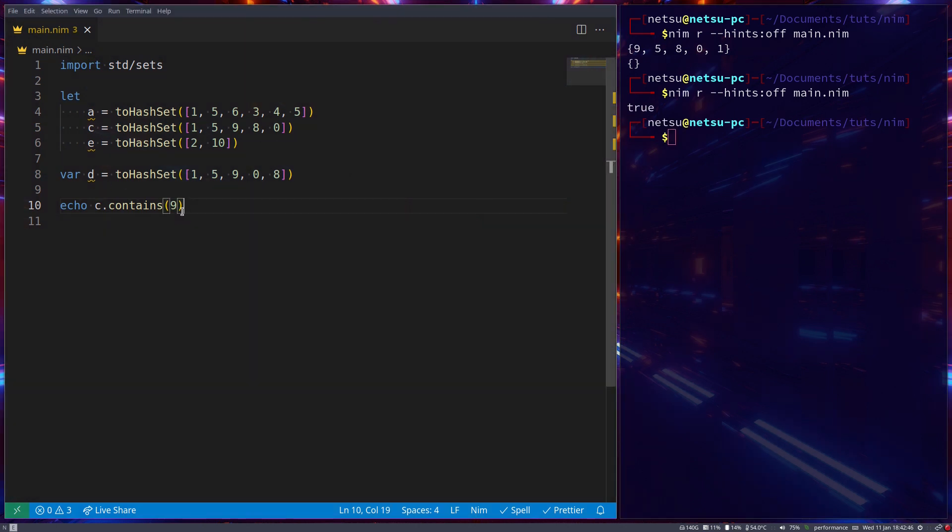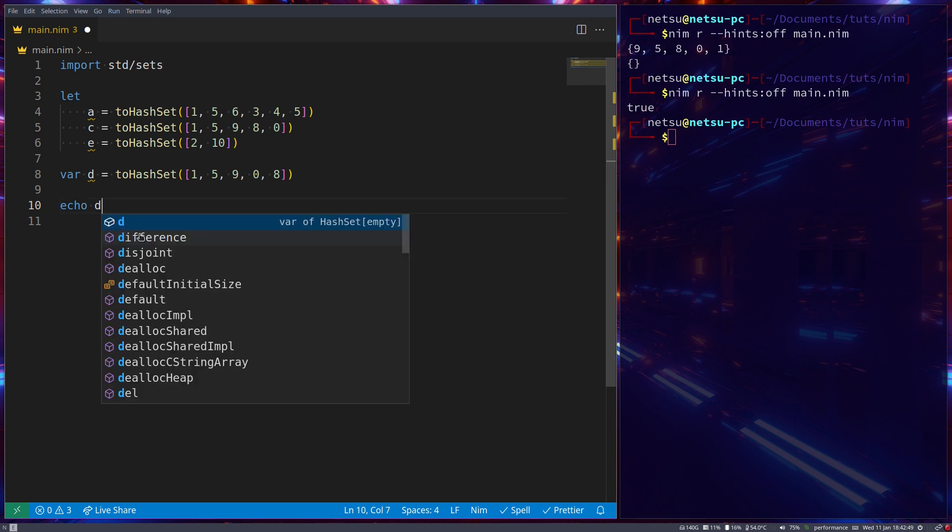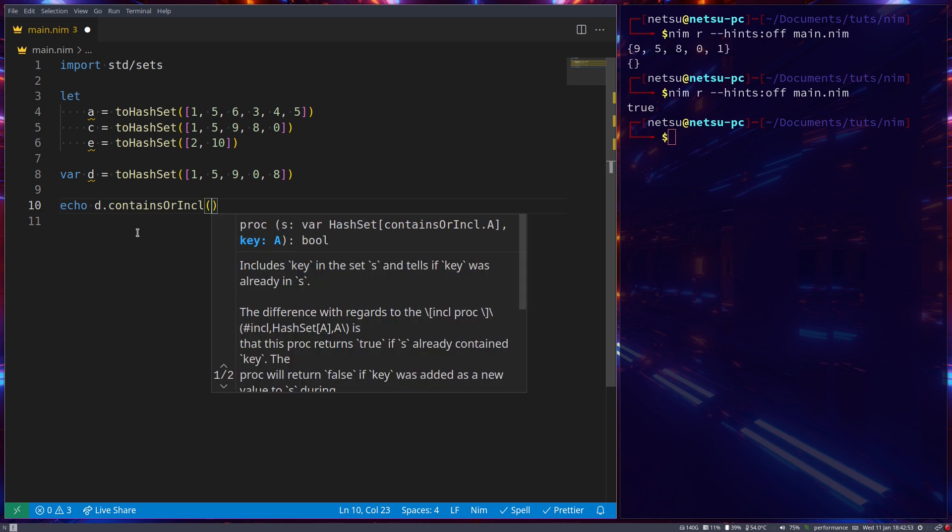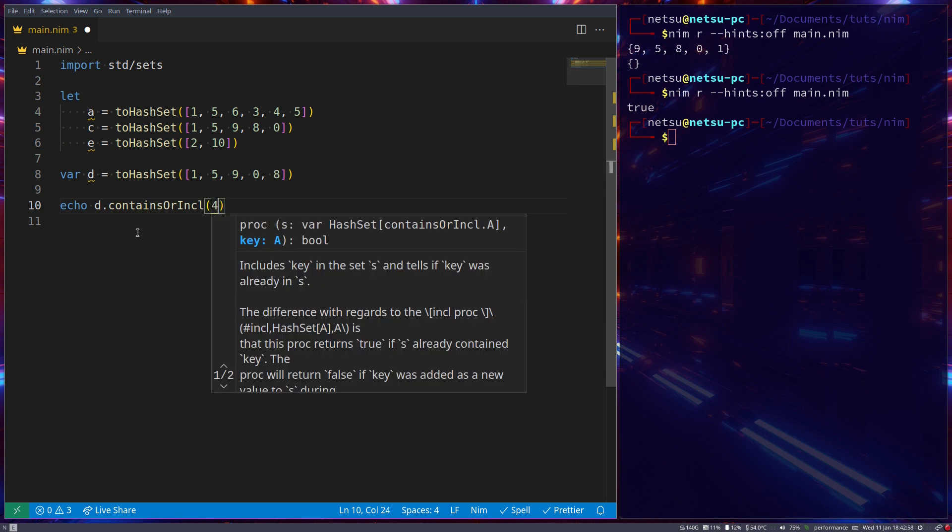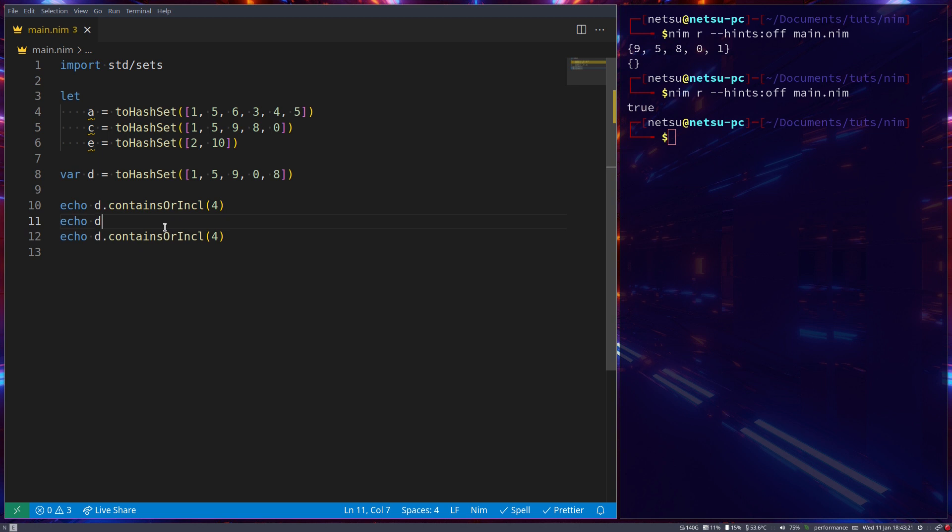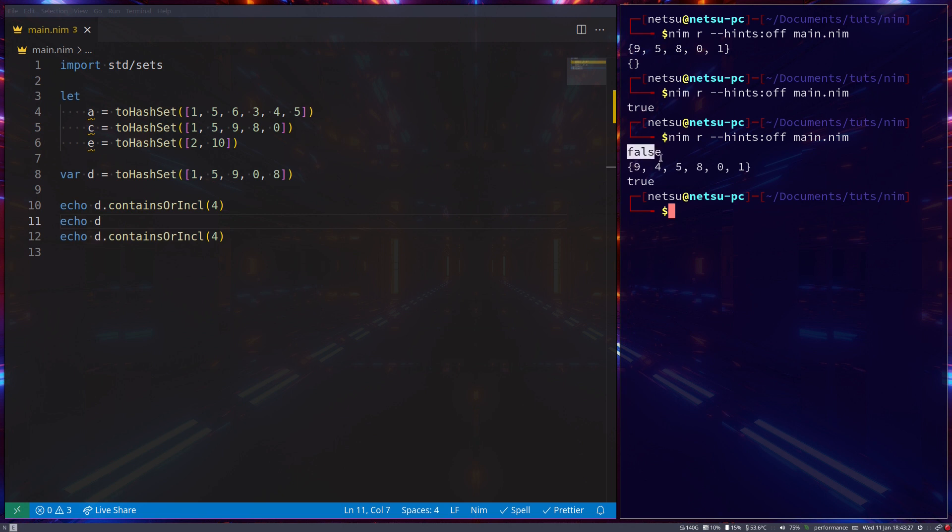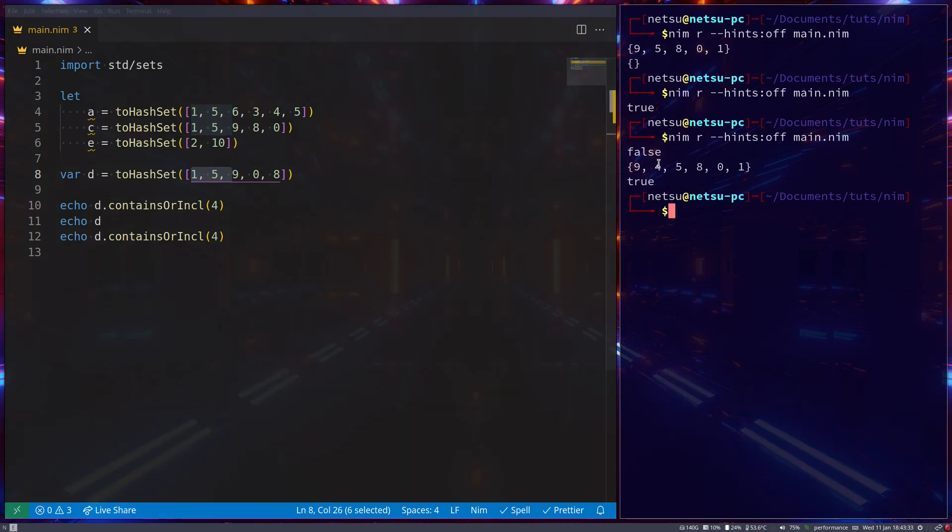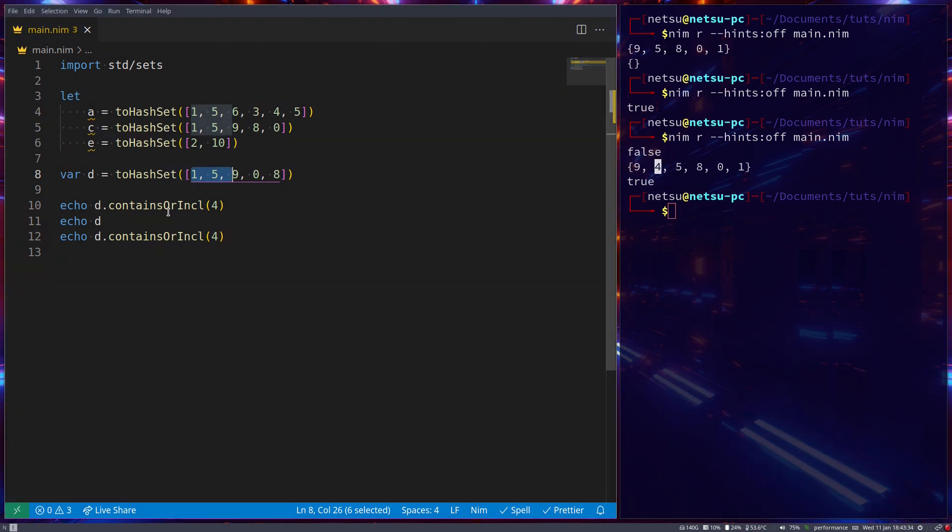You can also do something similar to d dot contains or include. And here we could say four. We can then just echo out d and do it again. So this will check if d contains the number four. And then it will return true. Otherwise, if d does not contain the number four, it will add it to d and return false. So let's run this. So here we have false. So it's checked. It couldn't find the number four. So it added the number four. Here you could see we added it.